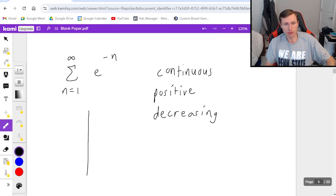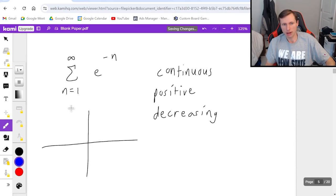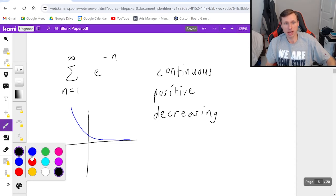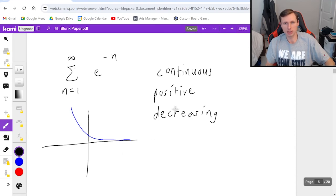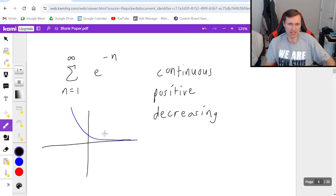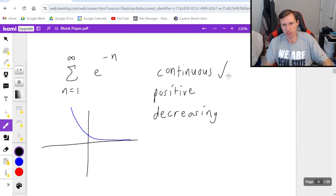And again to prove this I'm going to show you the graph. The graph happens to look like this. And we can see it's definitely continuous, positive, and decreasing. So it's going to be fine to use the integral test here. Check, check, check.